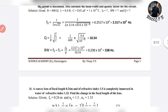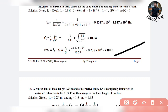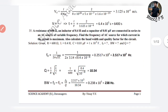Also calculate the bandwidth. Bandwidth = f0 / Q = 2.517×10³ / 10.54 = 0.238×10³ Hz = 238 Hz. This is the required bandwidth.